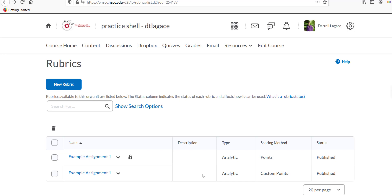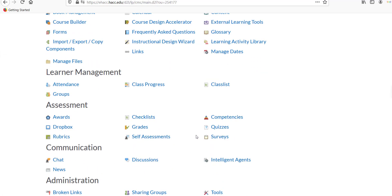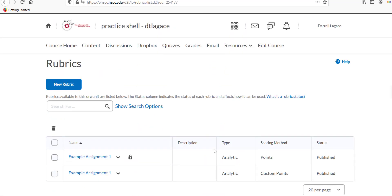Click on the Edit Course button in the navbar again, and scroll down to select Rubrics again under the Assessments category.